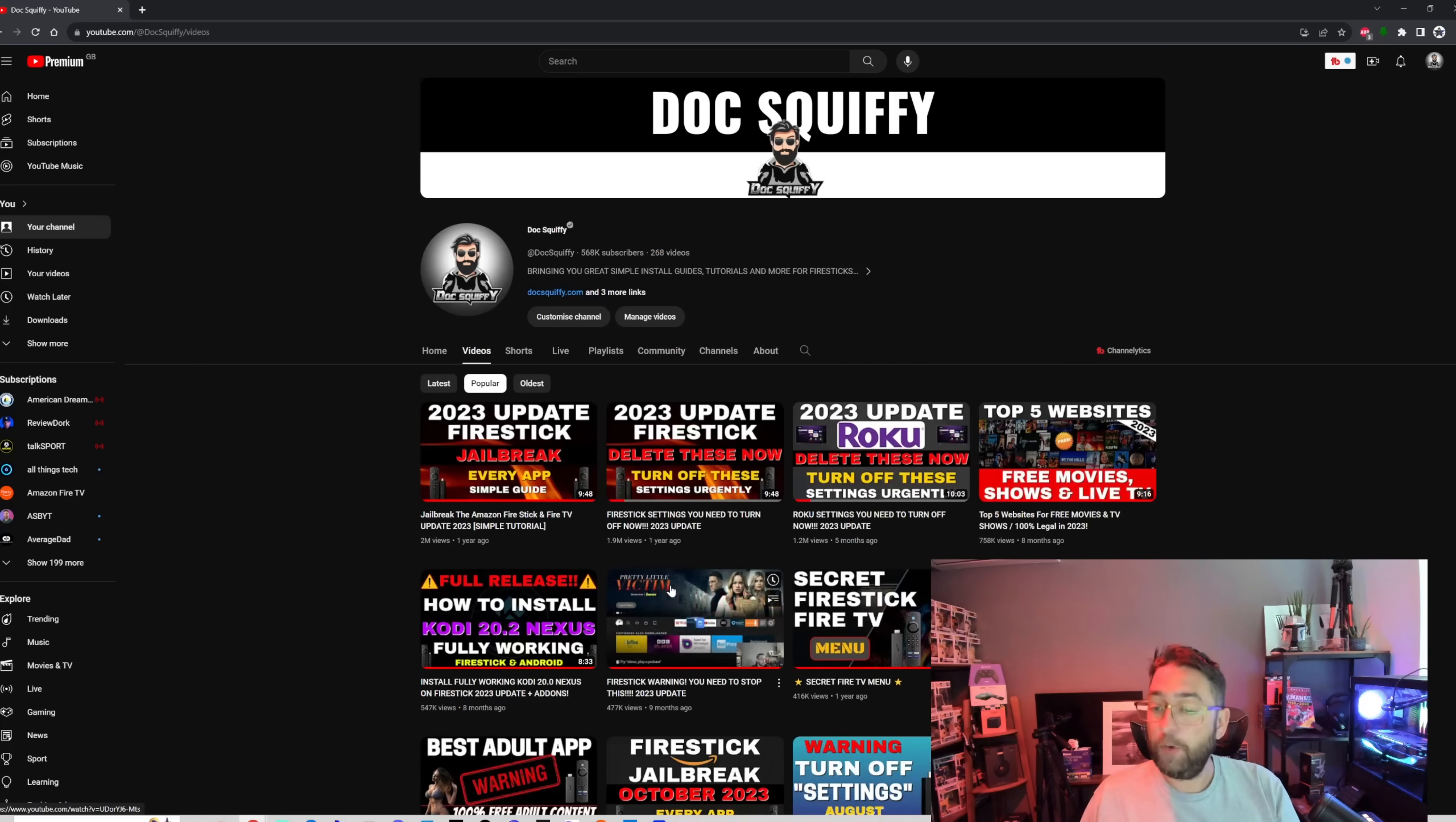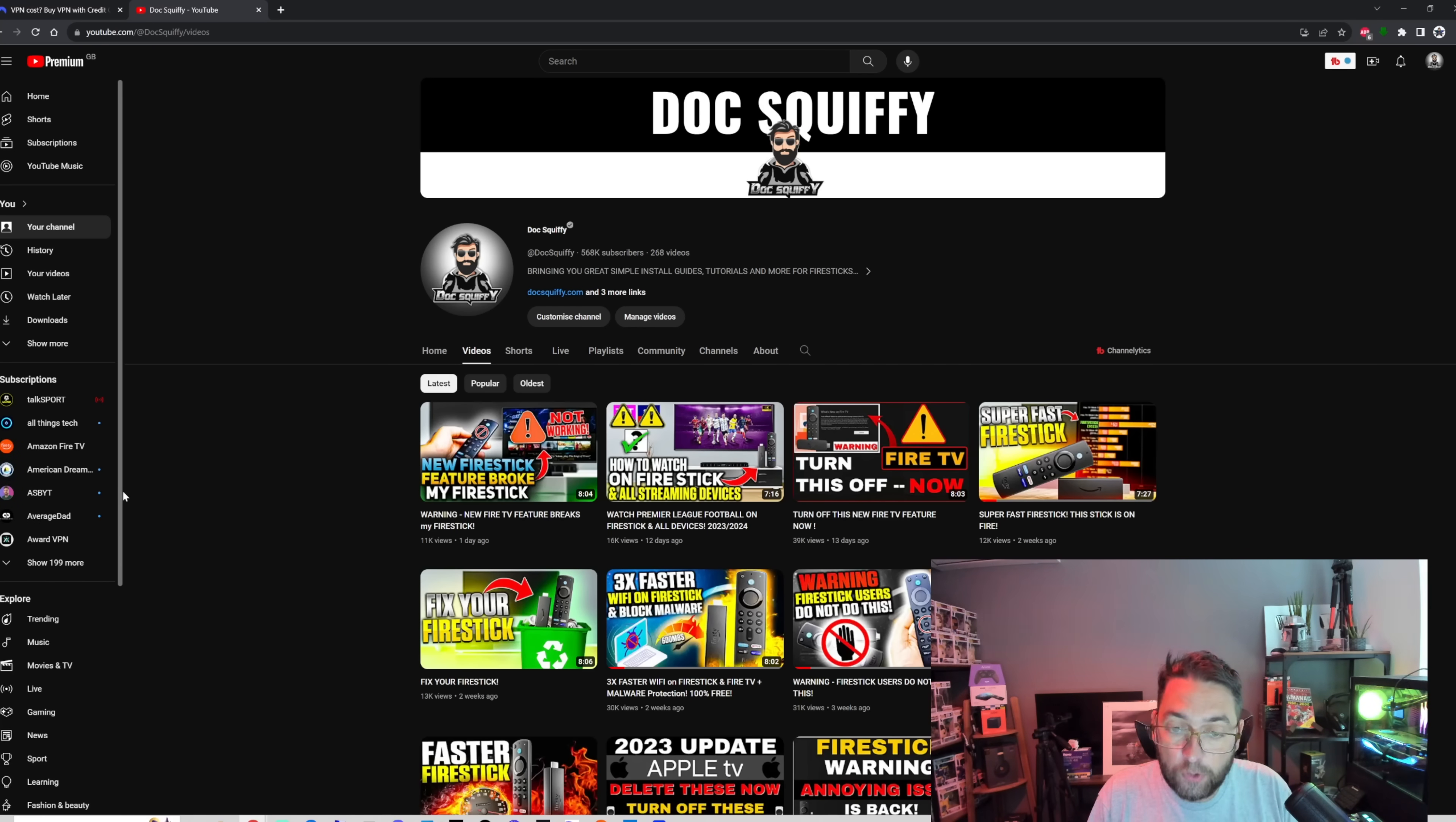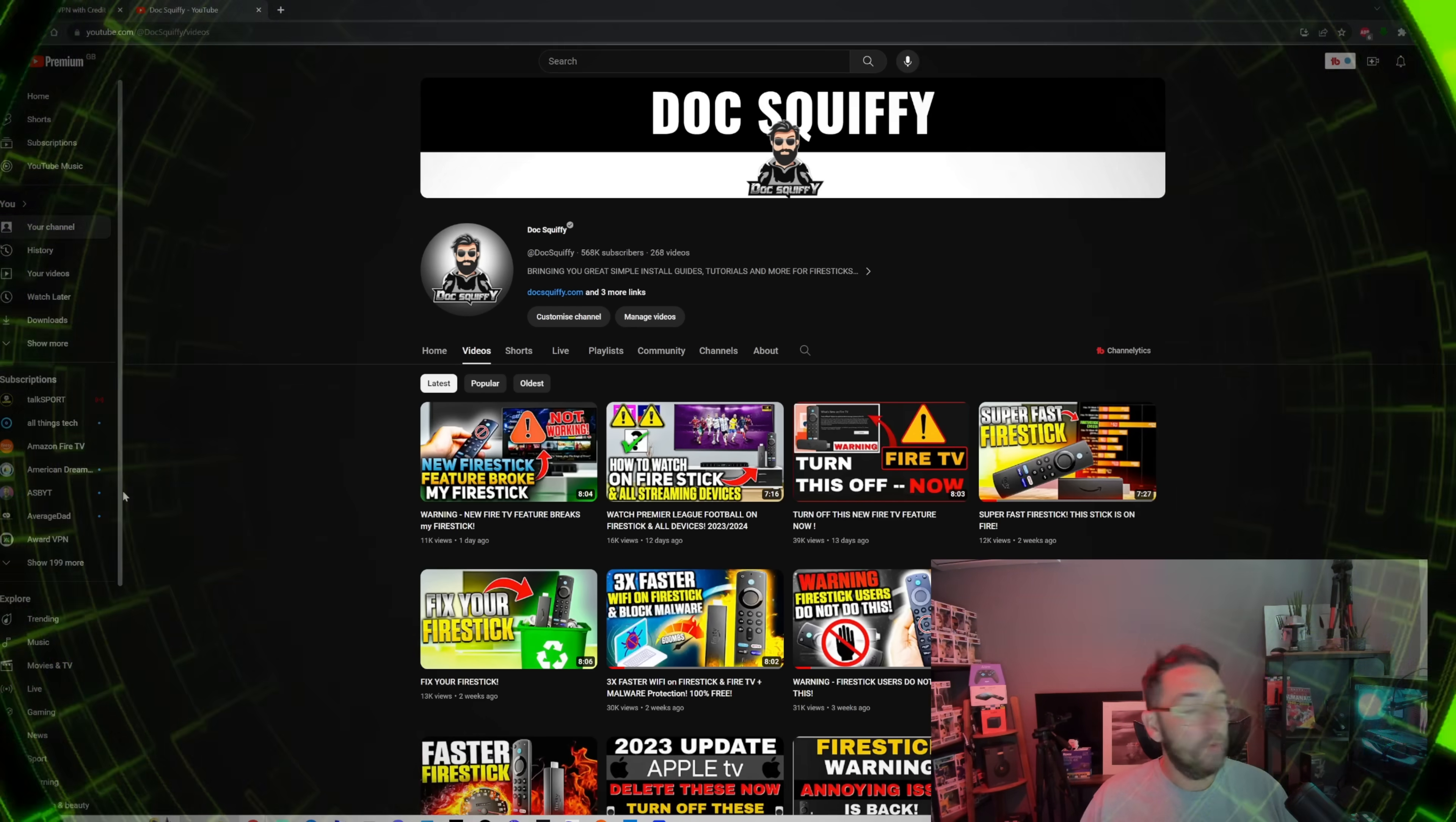Hopefully you've enjoyed that video and I'm not going to keep rambling on. I've been Doc Squiffy, really like to hear your thoughts underneath on that one. I hope you enjoyed that video and I'll see you on the next one.